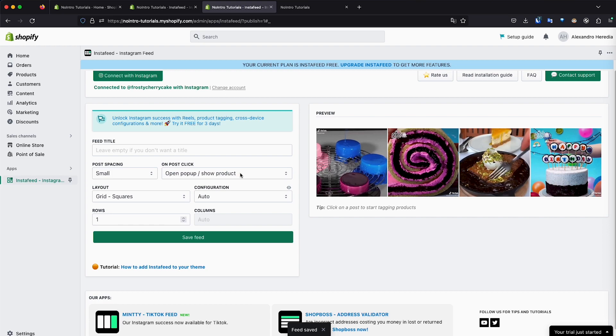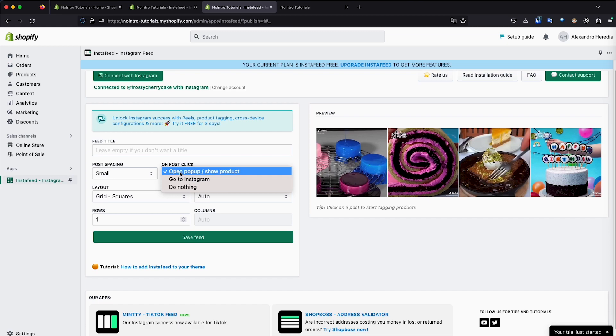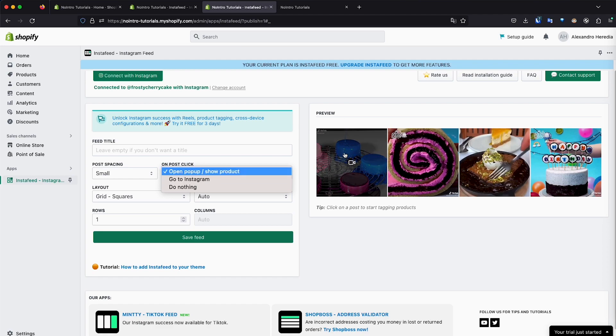You can change here, for example, open pop-up product. It was like, as I showed you at the beginning, I click on a video and without leaving your store, it displays an Instagram screen as if you were in the browser.